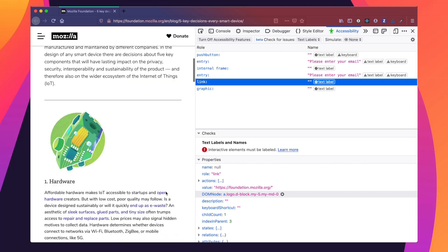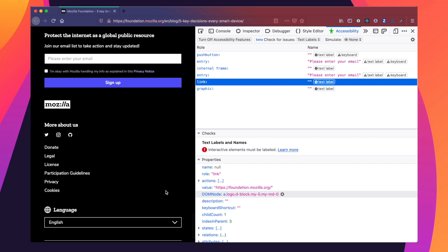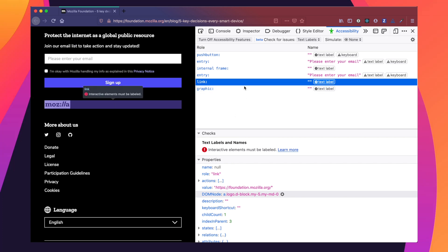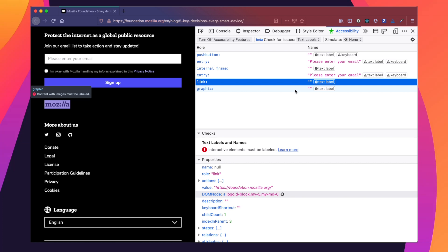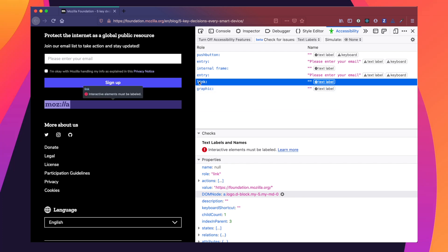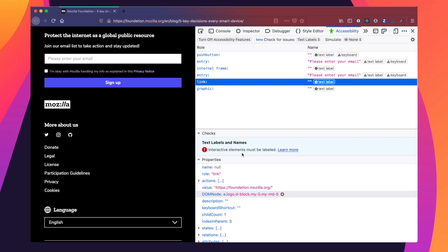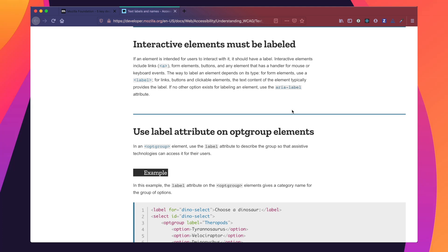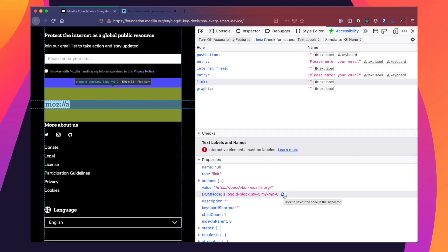We can see that if we go to the bottom of the page, the logo is the source of two of our accessibility issues. They're both missing a text label. Let's check our checks panel and see specifically what errors we're receiving. In terms of its link role, we can see that interactive elements must be labeled. If we click Learn More, we're taken to developer.mozilla.org, which confirms that for links, buttons, and clickable elements, the text content typically provides the label, and if no other option exists, use the aria-label attribute.